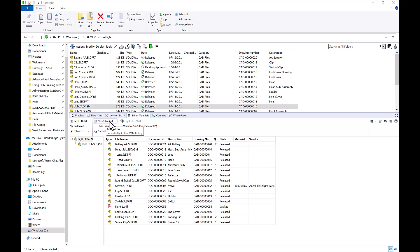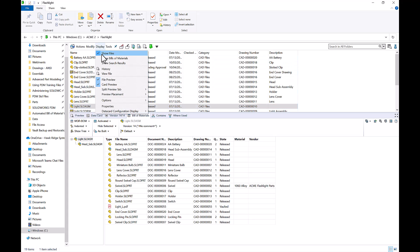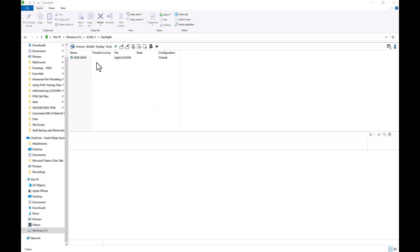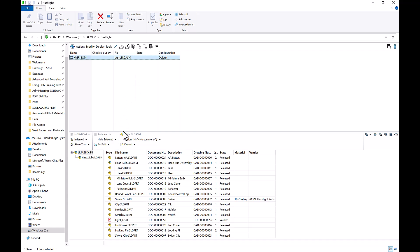I can see that at the moment the BOM is not active. If you have the permission to activate a computed BOM, you can change this to activated. That activates this Bill of Materials for my light assembly. Now if somebody who needed to purchase these components were to access my flashlight folder, by going to Display and Show Bill of Materials, it's only going to show the one that is active — in this case version 14. So someone without much CAD experience can easily see the components that need to be ordered.